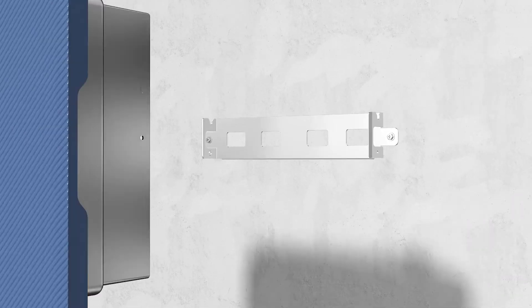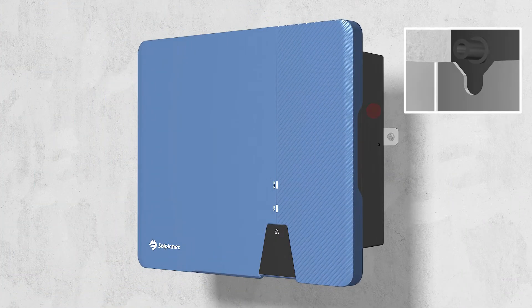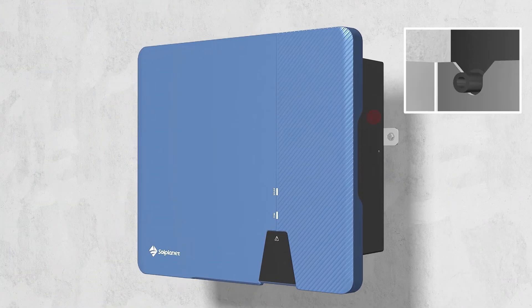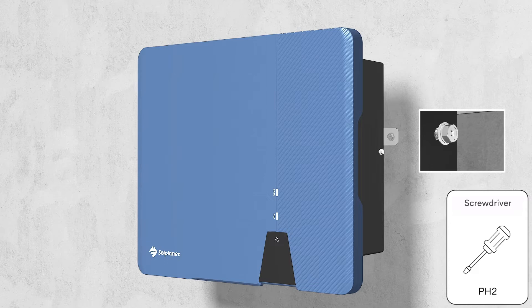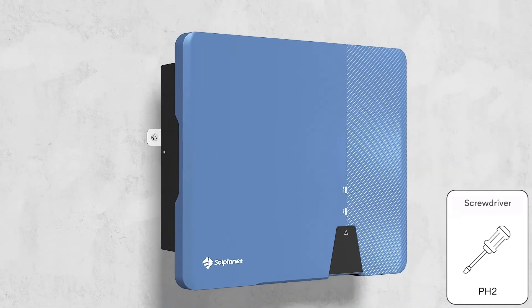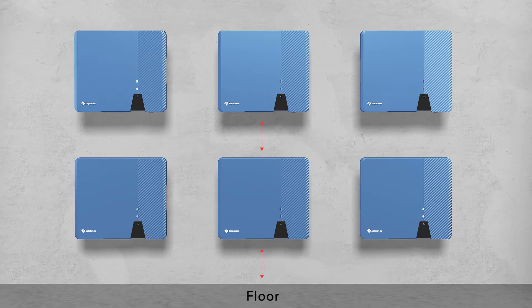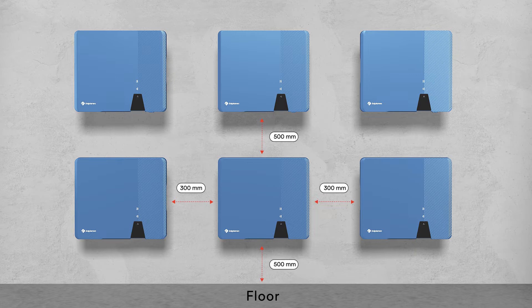Hang the inverter onto the wall mounting bracket. Check both sides of the heat sink to ensure that it is securely in place. To ensure adequate heat dissipation, the clearances between the inverter and other objects are recommended as follows.